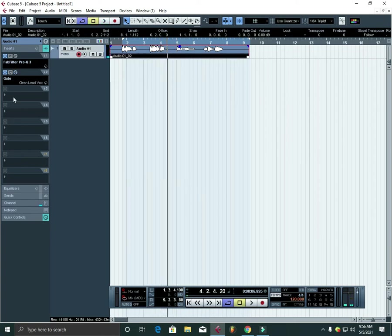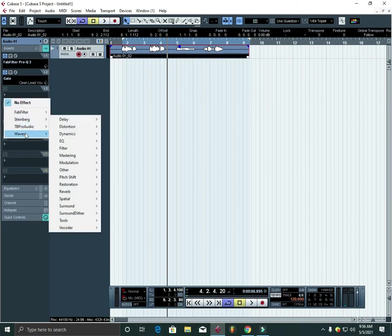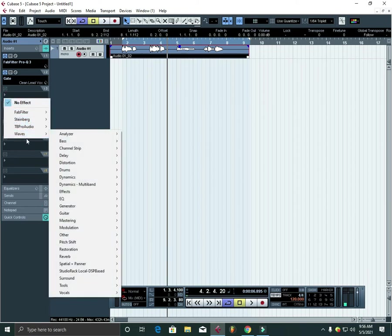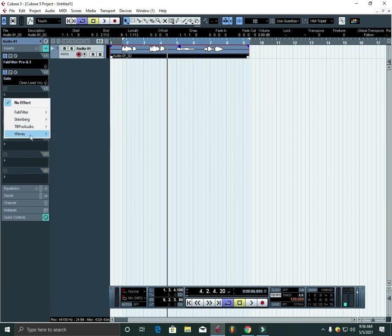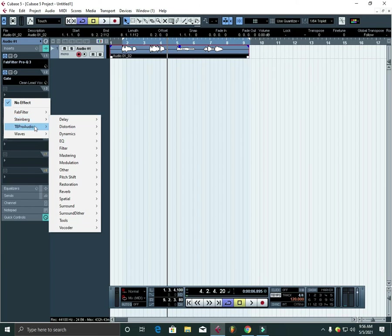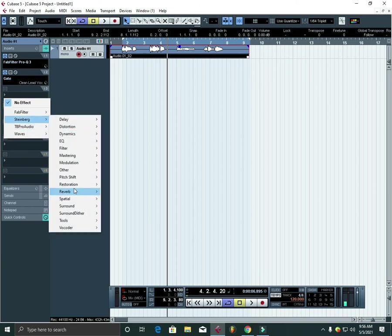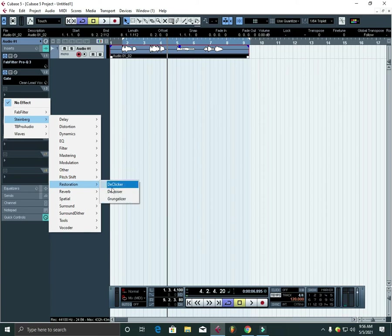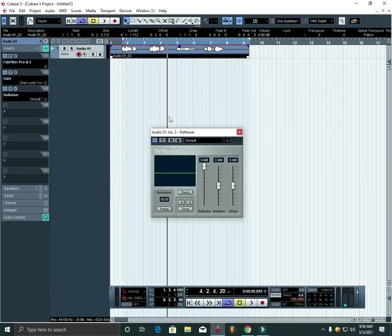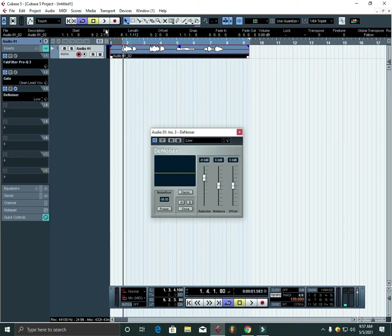I'll put the almighty plugin that does the magic, the gate. And if you go to the preset, maybe Low, it's gonna solve it.